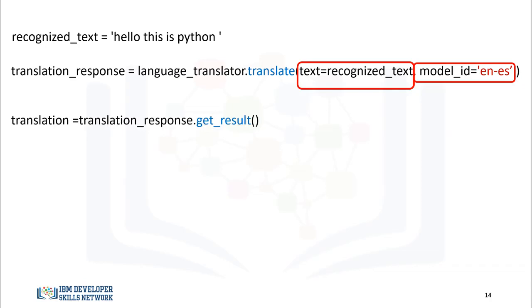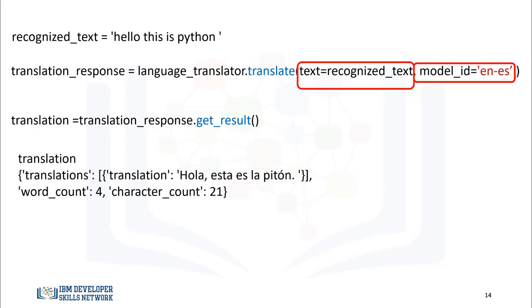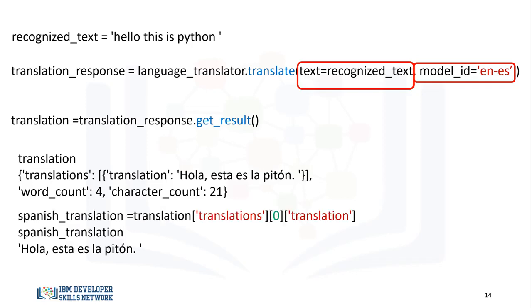We use the method getResult to get the translated text and assign it to the variable translation. The result is a dictionary that includes the translation word count and character count. We can obtain the translation and assign it to the variable Spanish_translation as follows.